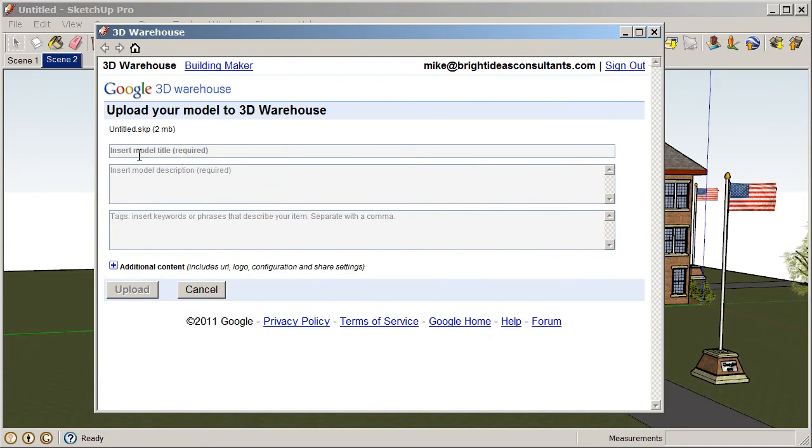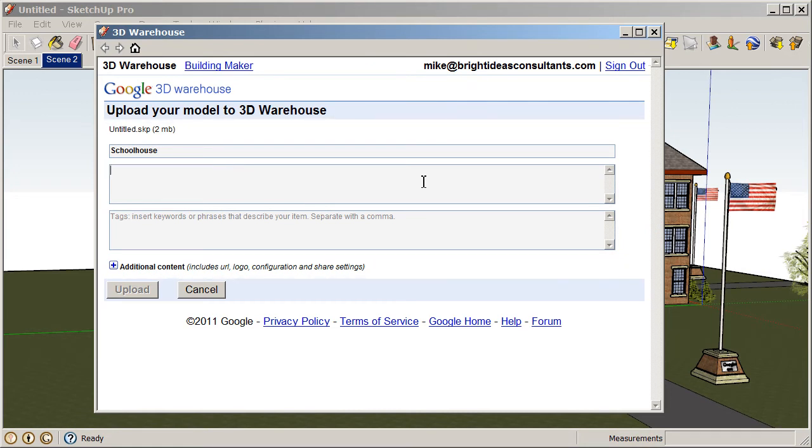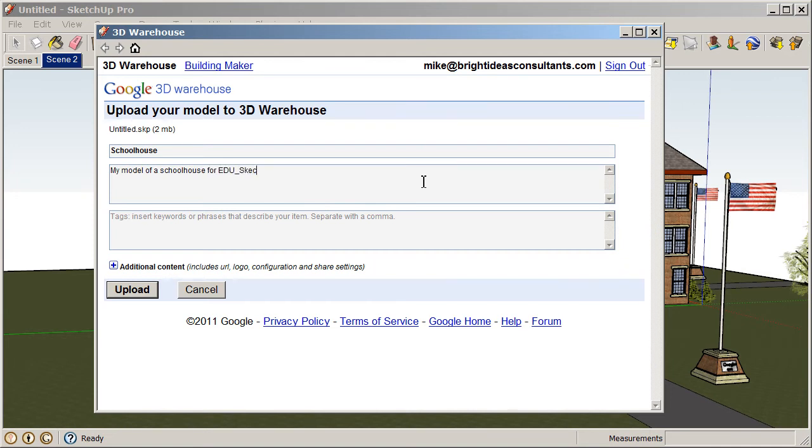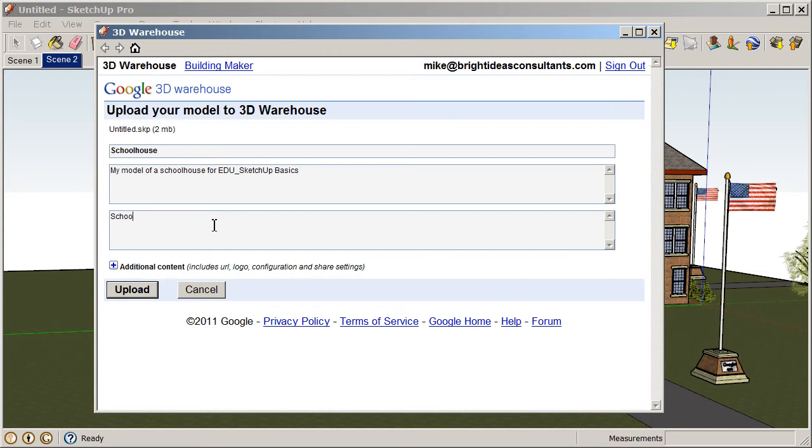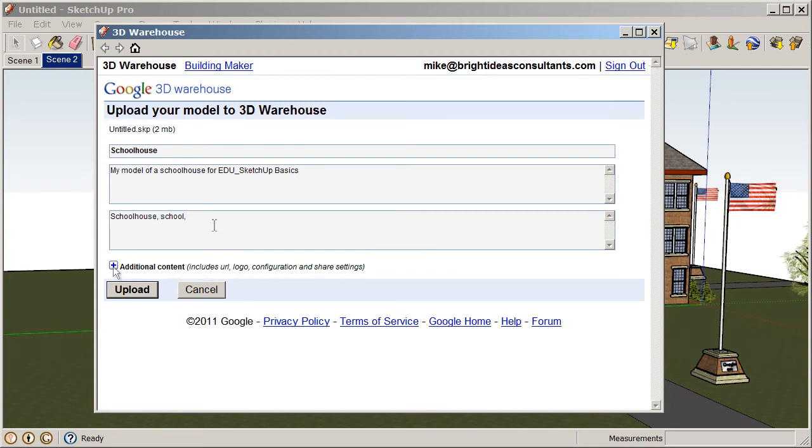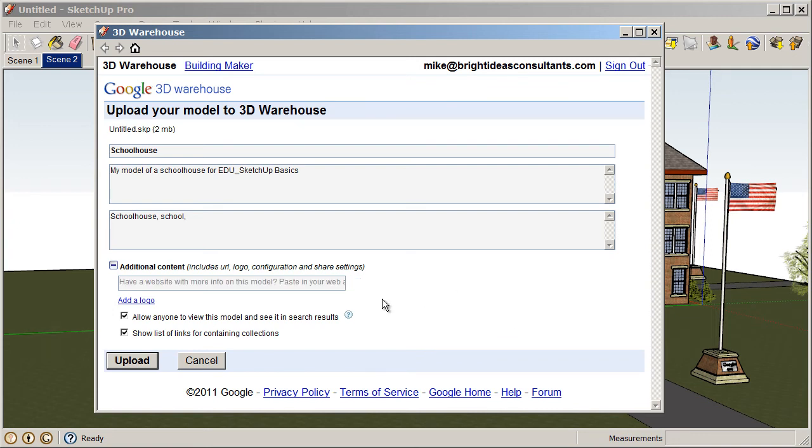Okay. So, now you can see we can add a model title. So, I'll call this Schoolhouse. We can insert a model description, which is required as well. So, I'll say this is my model of a schoolhouse for EDU SketchUp Basics. And then we can also add keywords. So, this will help other SketchUp users track down your model. So, you could use something like Schoolhouse, School, Additional Content. If you'd like to add a website to send people to or add a logo. So, there's some additional content you can post in there. And we'll choose Upload.